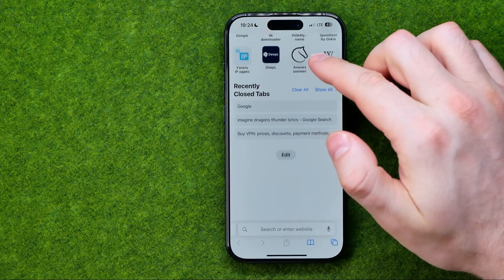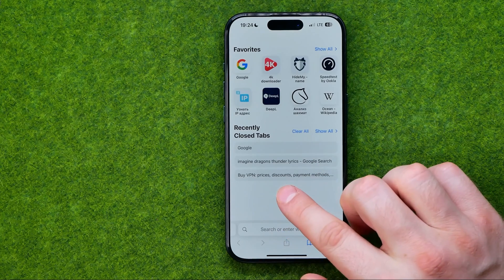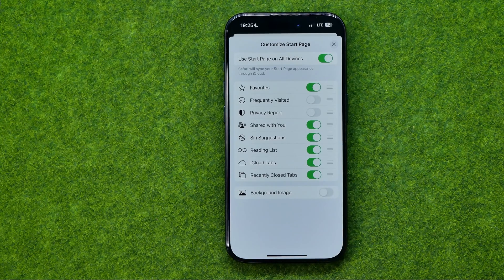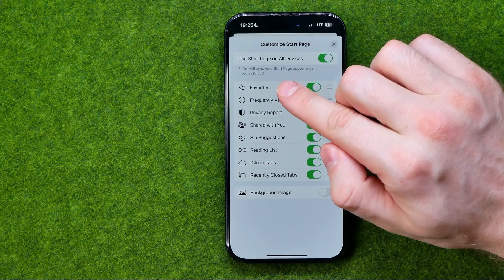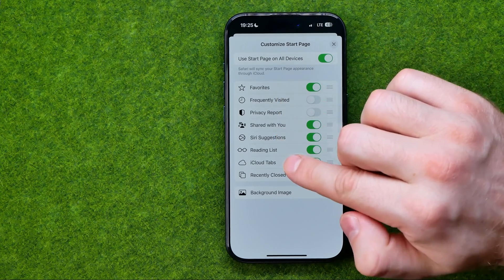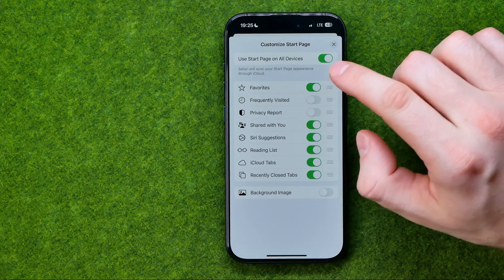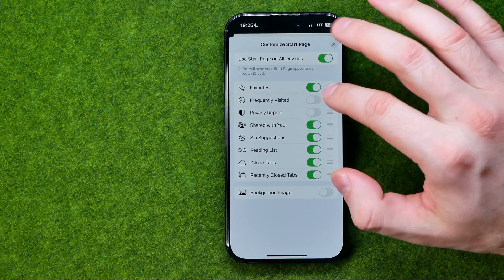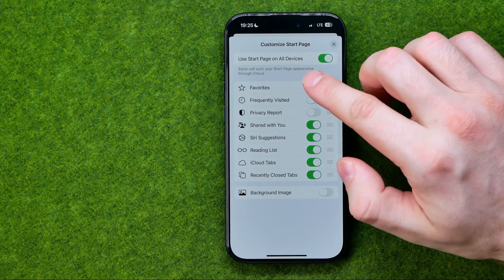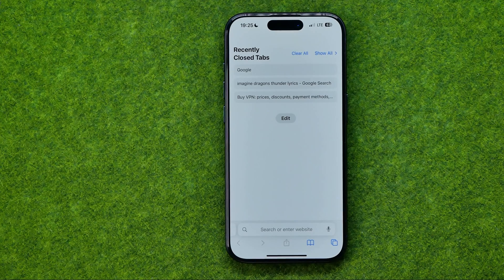After that, scroll down to the very bottom until you find the Edit button, and tap on it. You will be able to customize your Safari start page. All you have to do to enable or disable favorites is look for the Favorites option in the list. Once you find it, just tap that button to turn it off or hide favorites from the start page — it will immediately hide it.